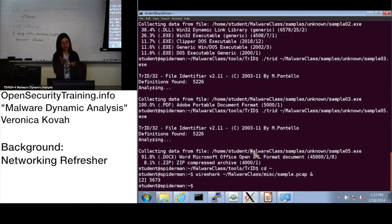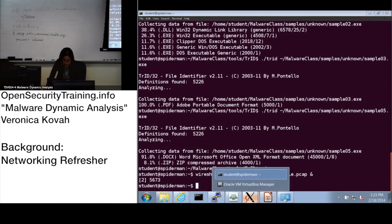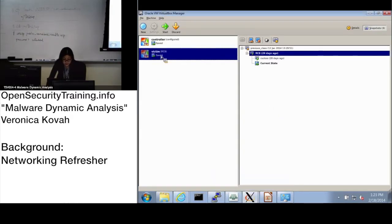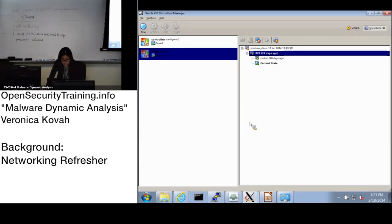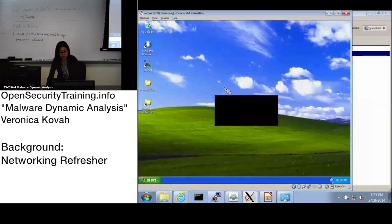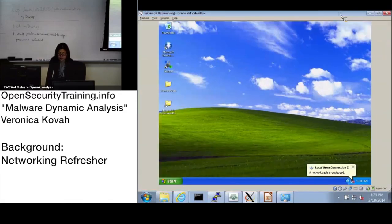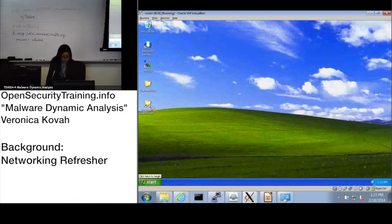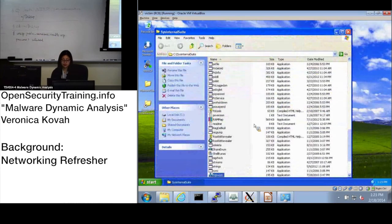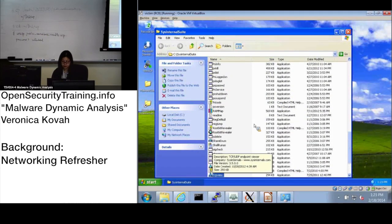Now let's go to slide 39. Slide 39 is about checking information on the association between open ports and processes. Basically, let's open the victim VM and make sure it's being restored to snapshot. Then go to Sysinternals and open TCPView.